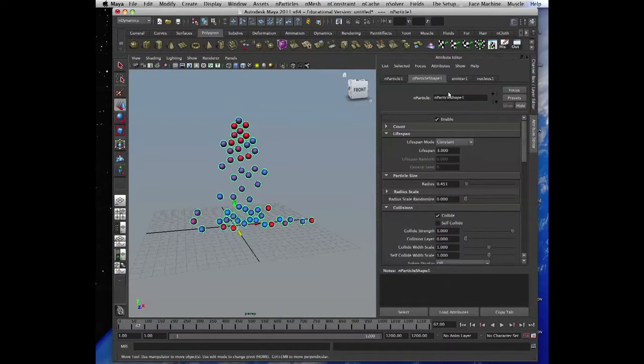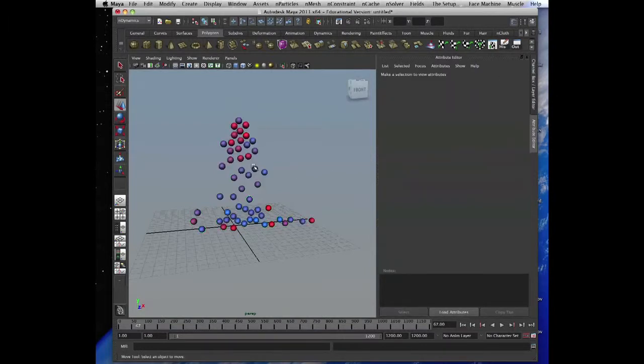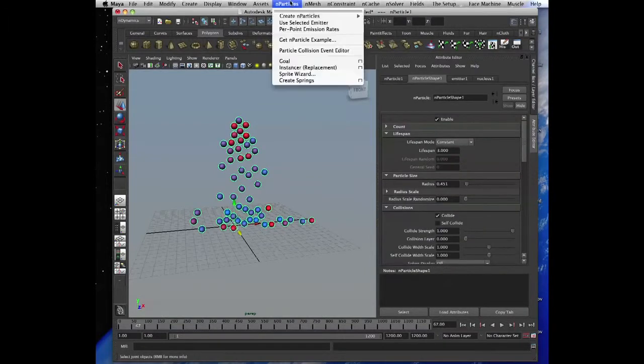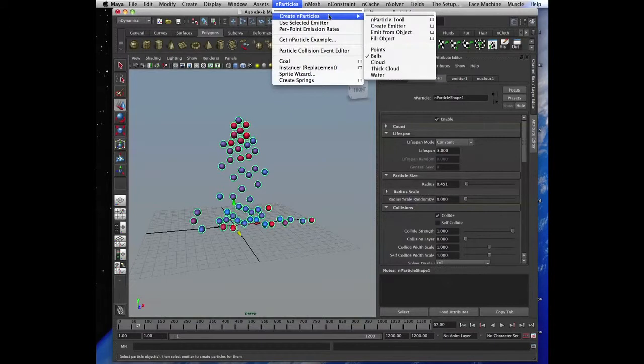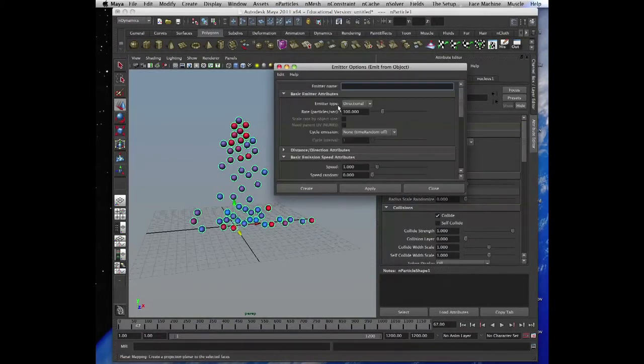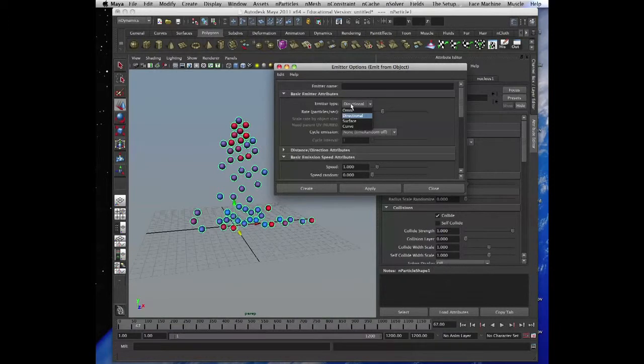And then I'll emit particles from the particles. So I'll go and end particles, create end particles, and then emit from object, omni, create.